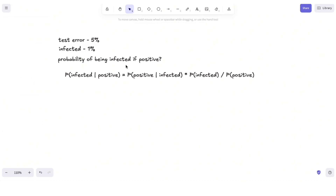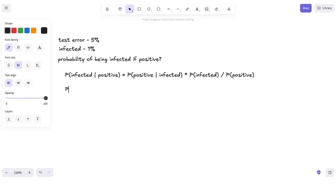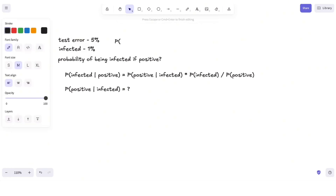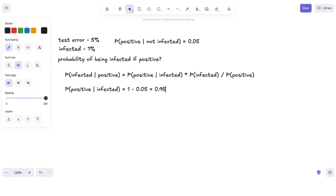So let's look at each term and try to calculate it. First, we have the probability of being positive given that we are infected. The interviewer told us that the probability of having an error for our test is 5%, so the probability of being positive given that we are not infected is equal to 0.05. Therefore, the probability of being positive given that we are infected is 1 minus 0.05, which equals 0.95.